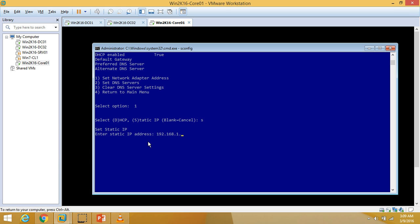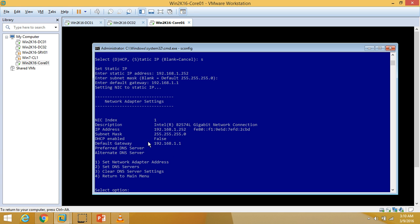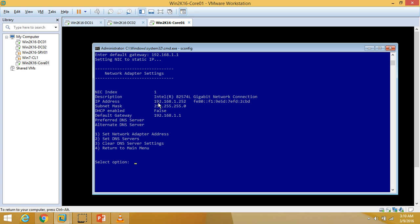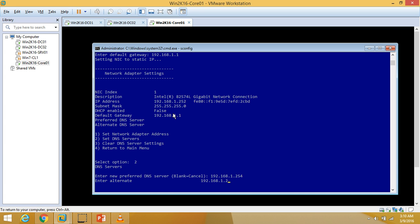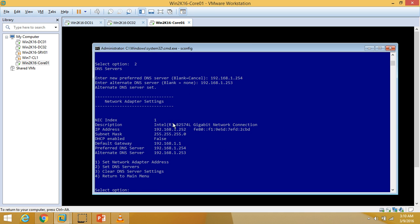I am going to define my IP address as 192.168.x.252, hit Enter, confirm the default subnet mask, and enter the default gateway. The IP address, subnet mask, and default gateway are configured. I'll type 2 to define the subnet mask. Then I'll add the preferred DNS and alternate DNS — ending in .253 — both added. You can verify all the settings.